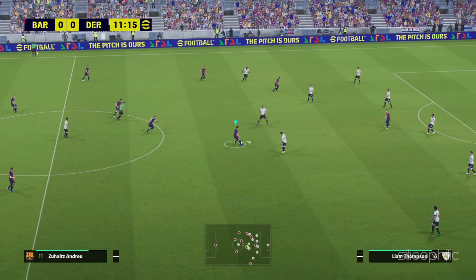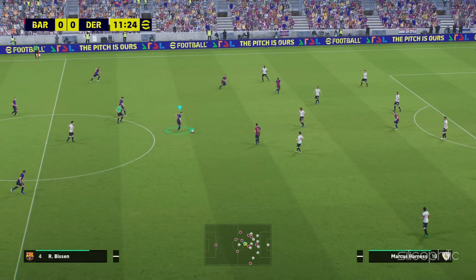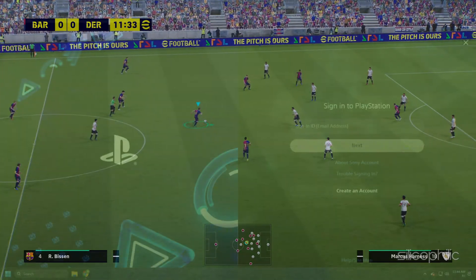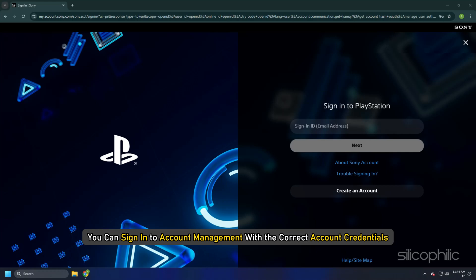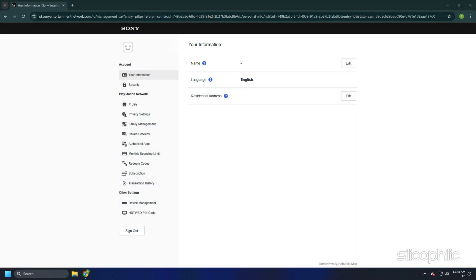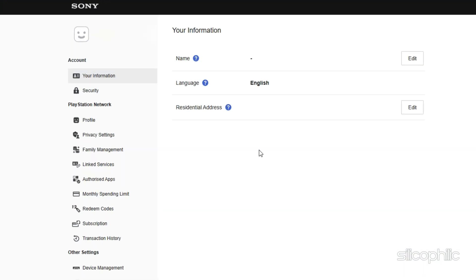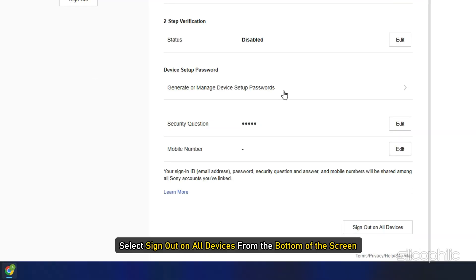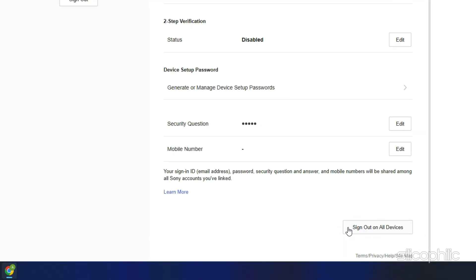If you cannot access your PS devices to sign out, you can sign in to account management with the correct account credentials. Then from the left pane, select Security. Next, select Sign out on all devices from the bottom of the screen.